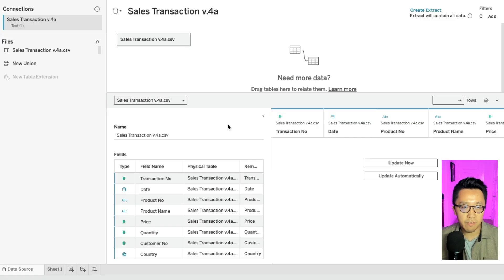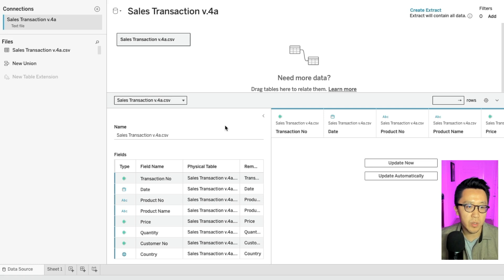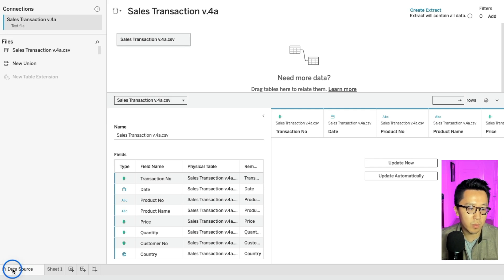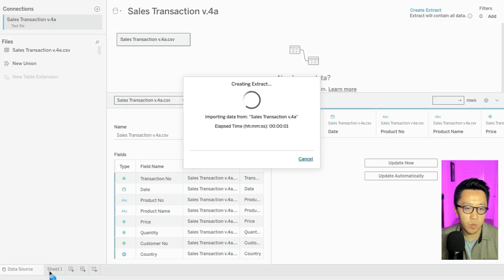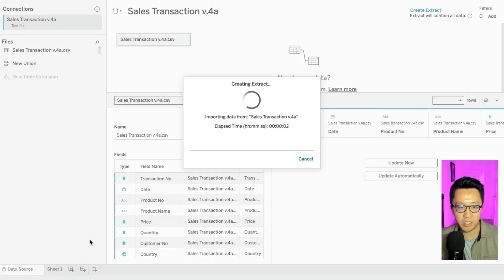Once your data finishes loading, Tableau is going to take you to the screen where you can see your data source. And then in the bottom left, two tabs, one is your data source and then the other one is sheet one. So we can just go to sheet one and this is where you're going to start doing some of the Tableau magic.